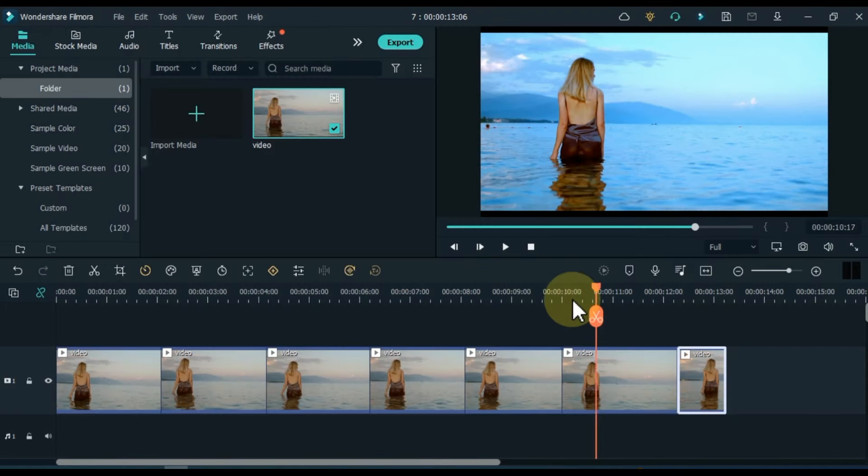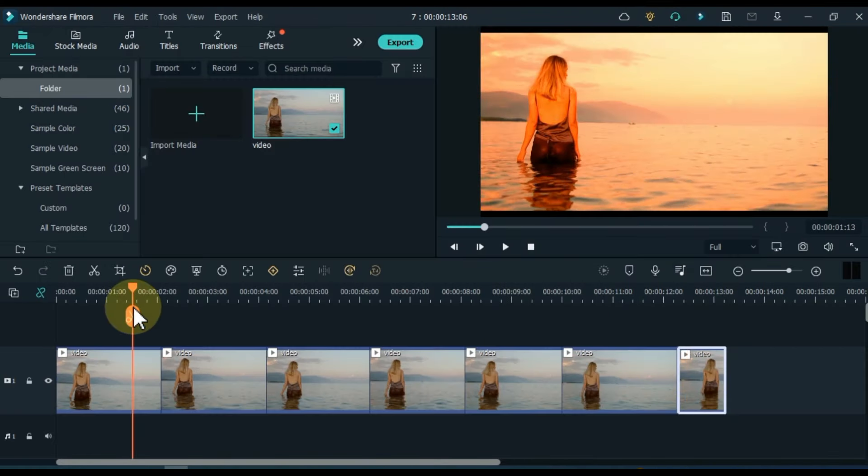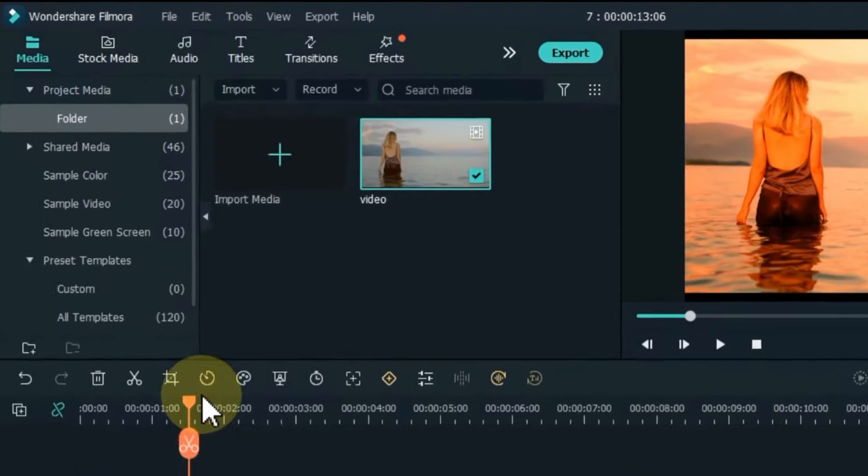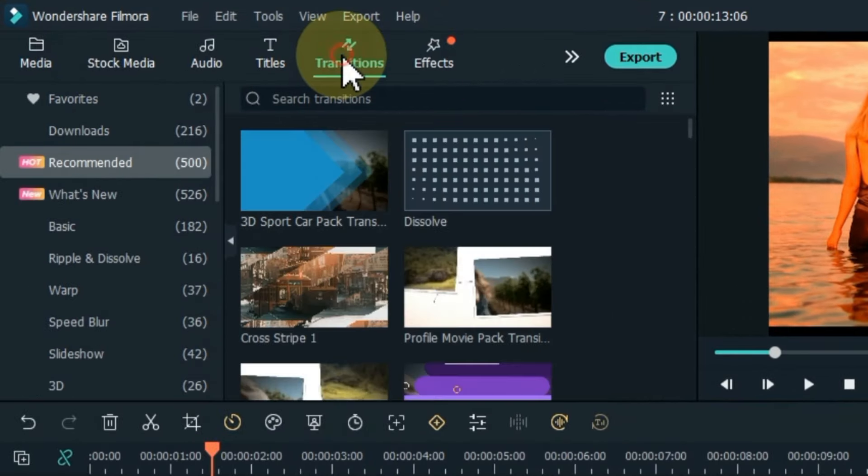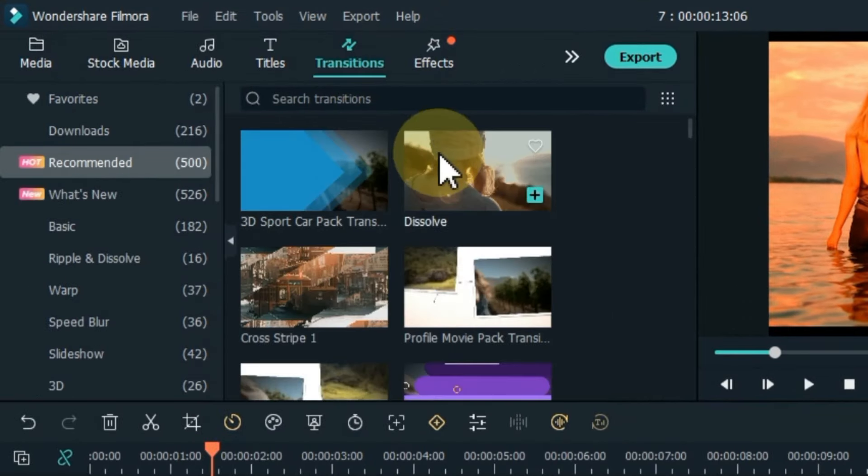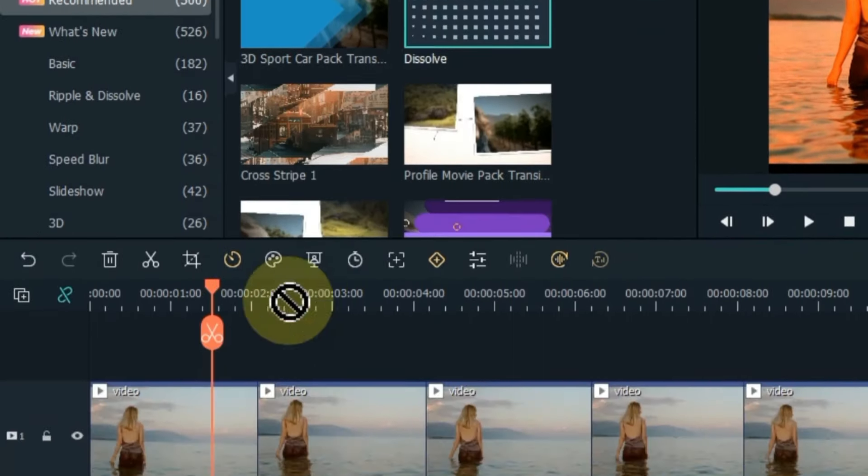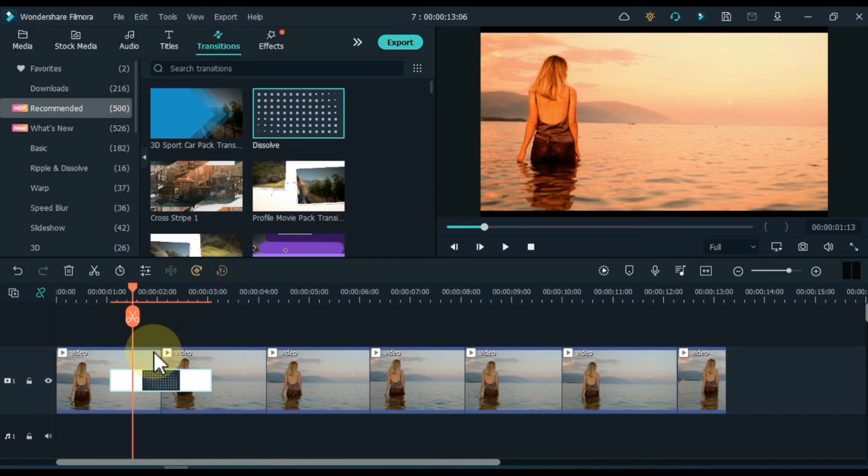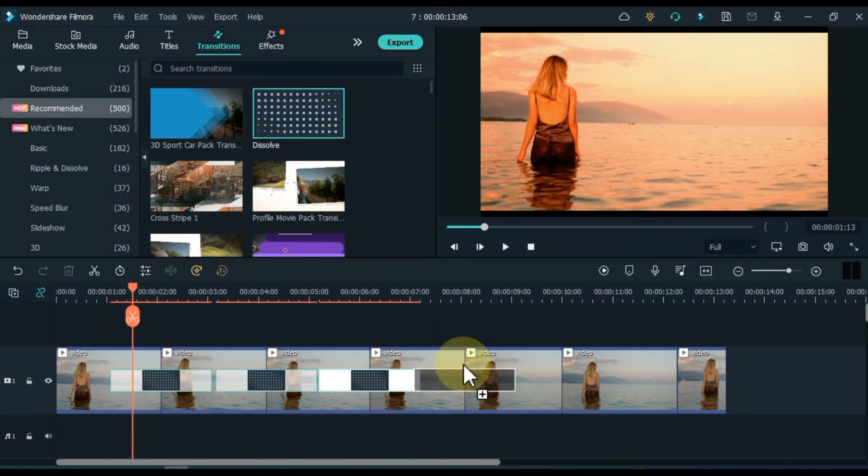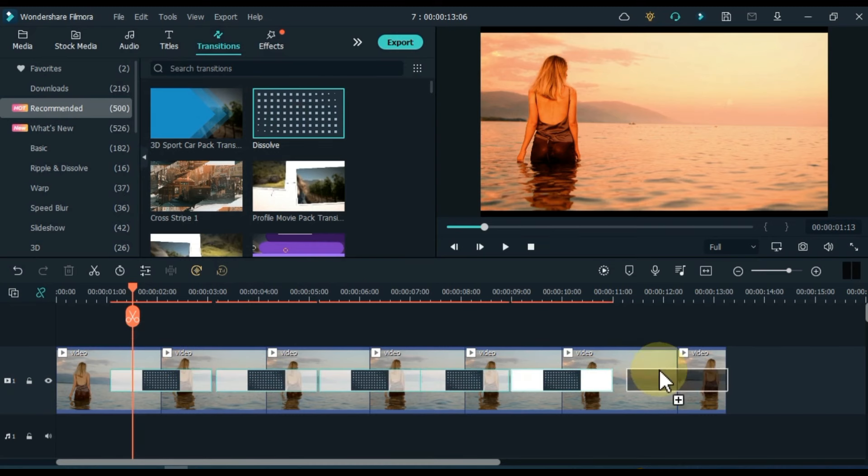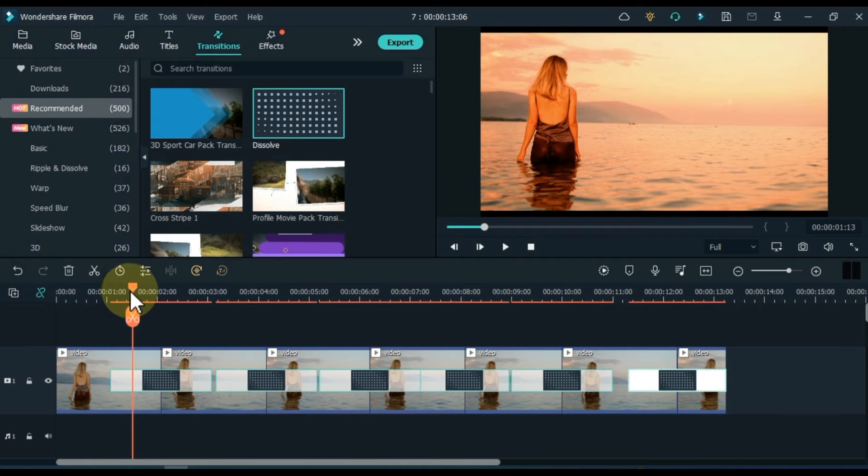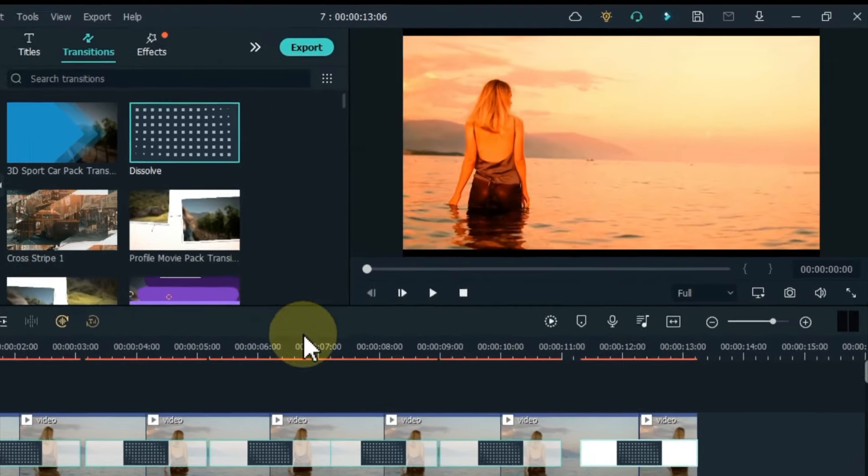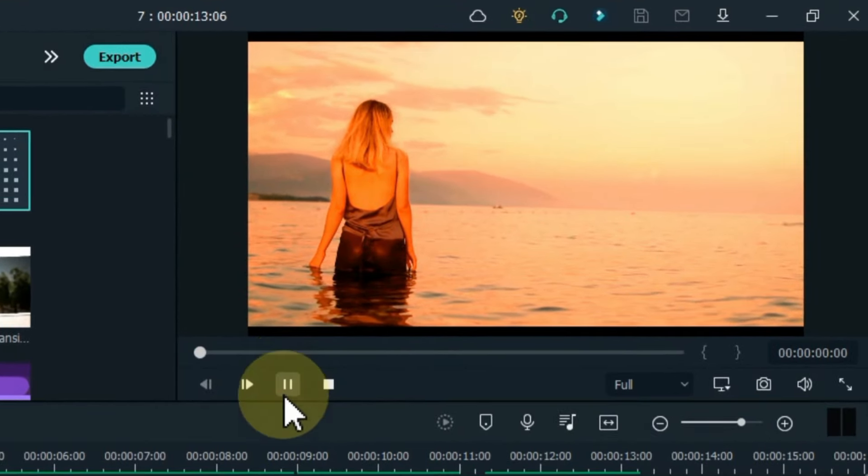After color correction of all video clips, go to transitions and click on it. From here, drag and drop the dissolve transition between all the video clips on the timeline. So with that I made the color slide transition. Let's see its preview.